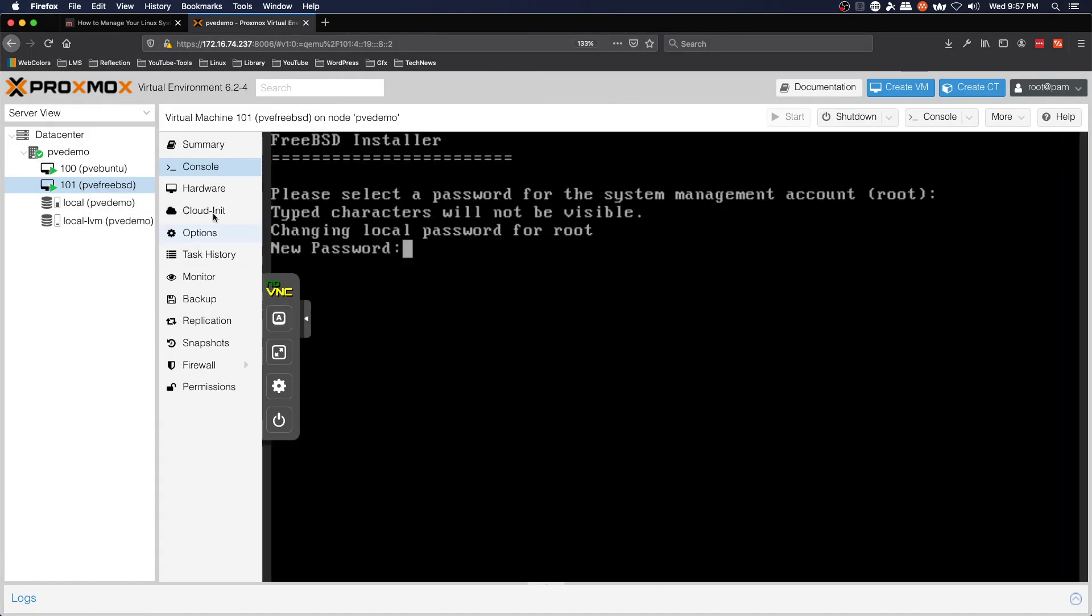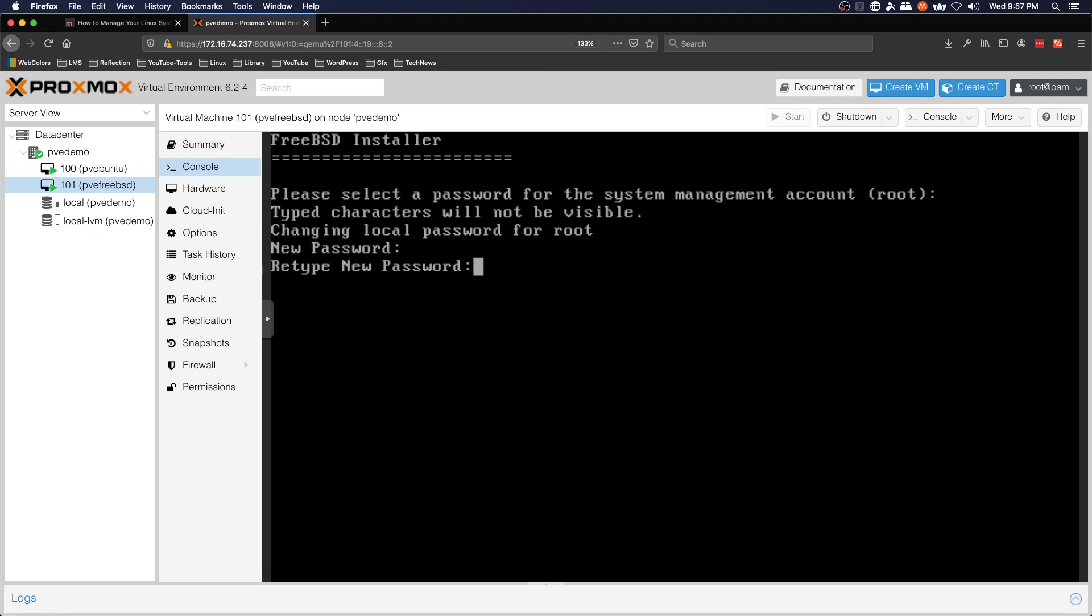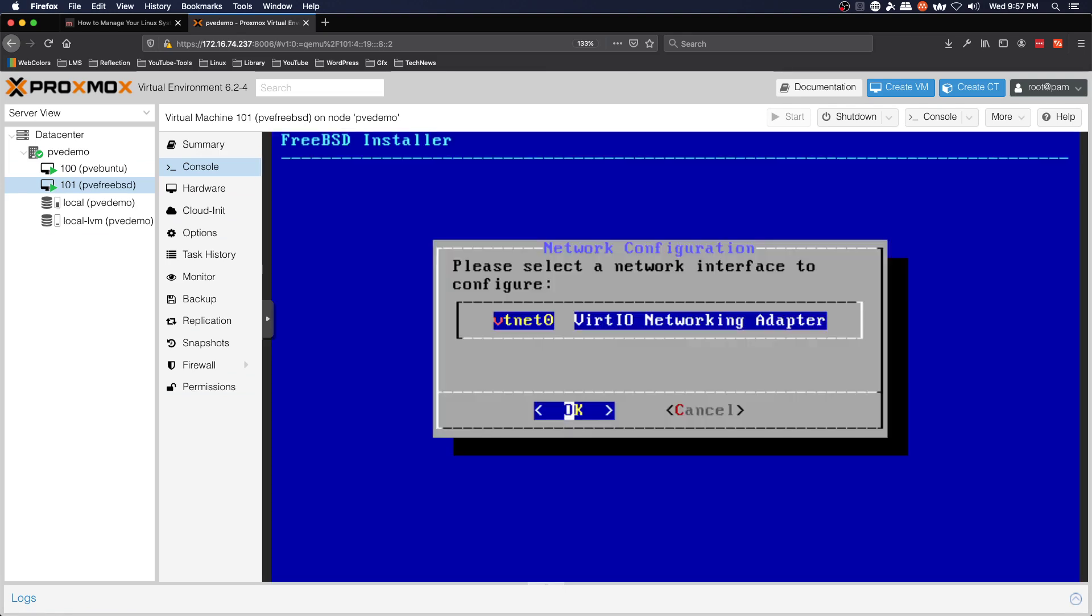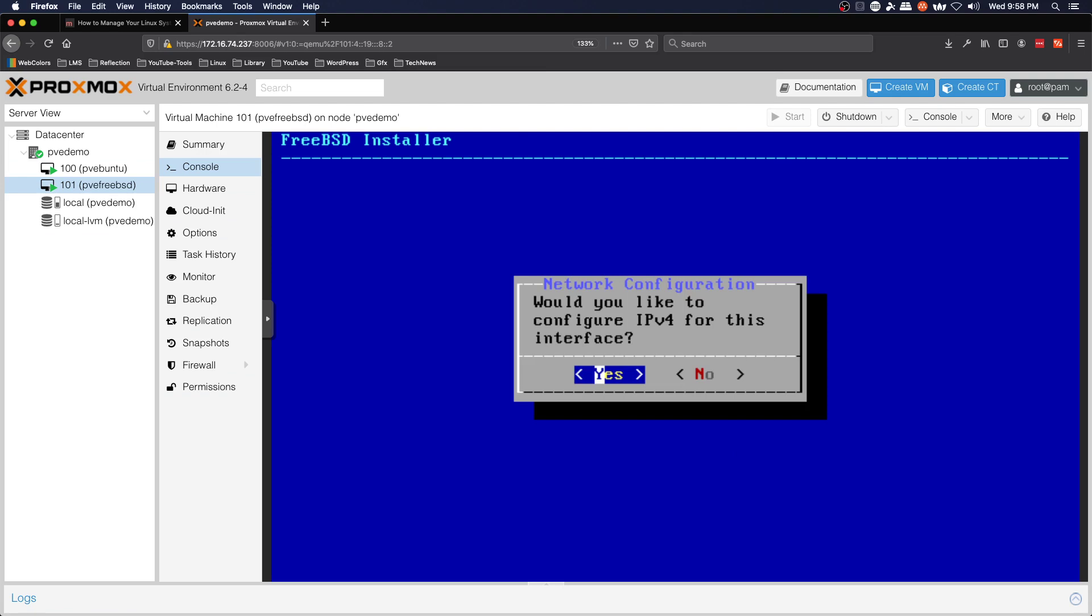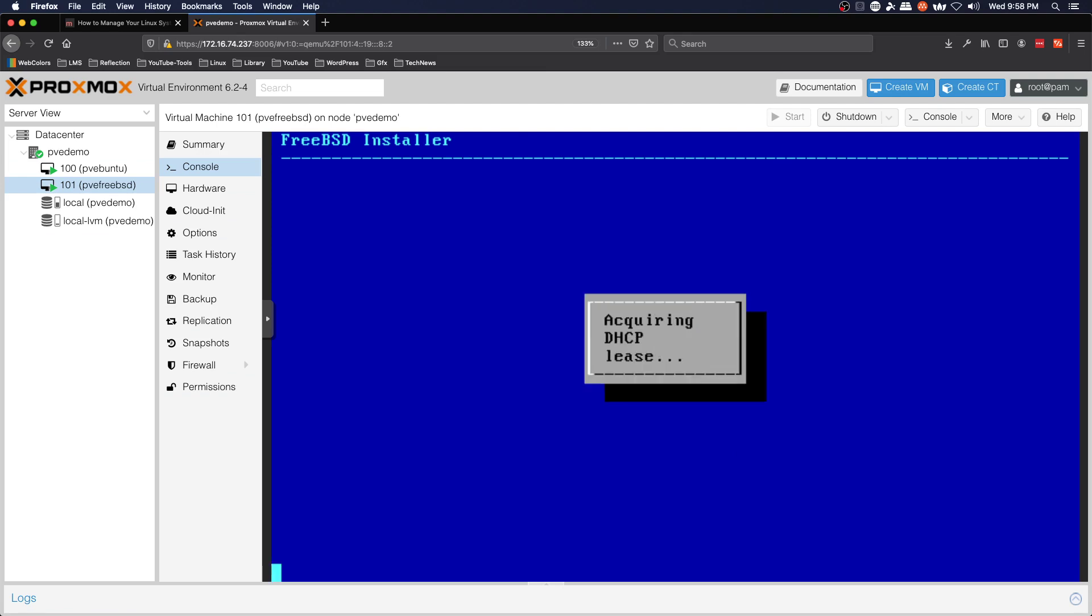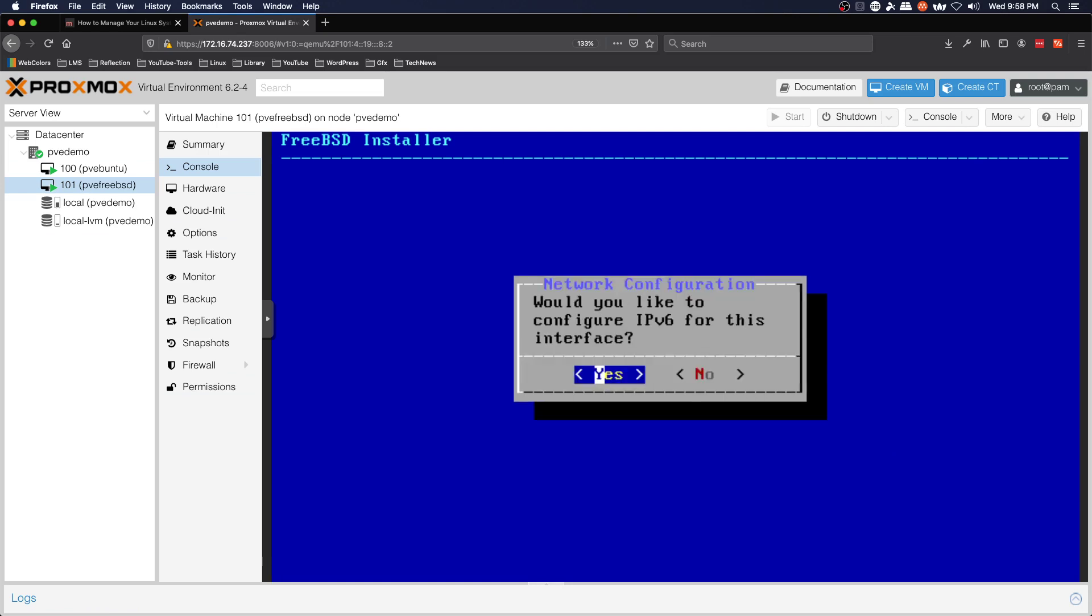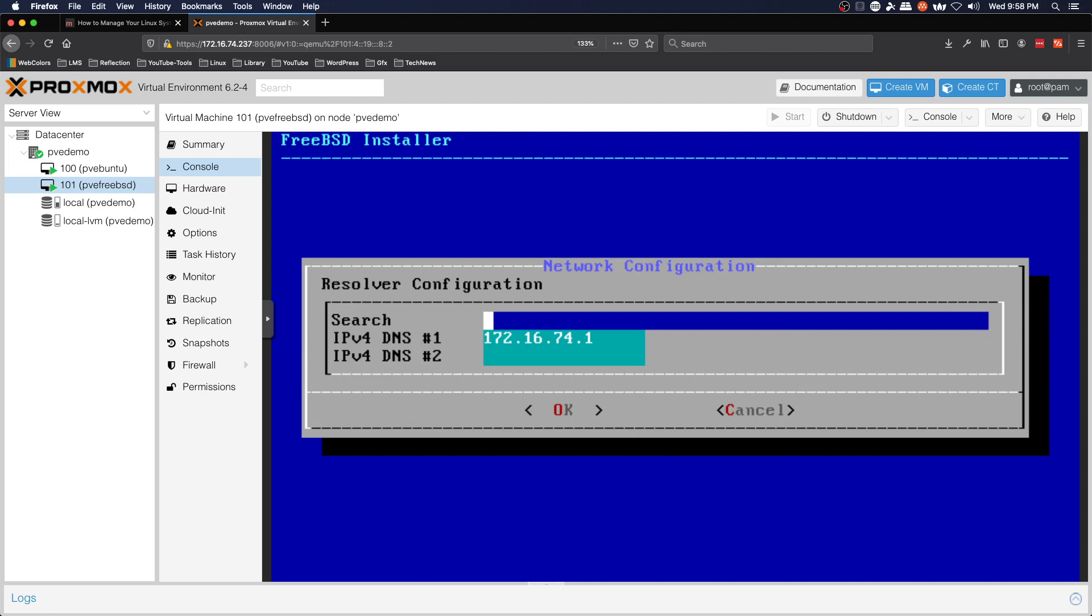Oh-ho FreeBSD has jumped ahead so root password. Select network interface, IP version 4 yes, yes for DHCP, IPv6 no, resolver configuration that's fine.